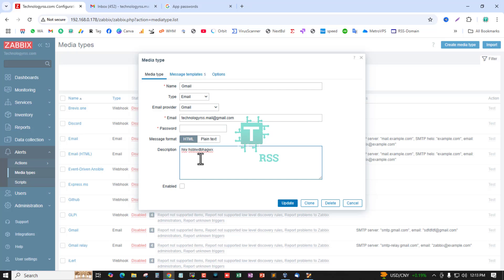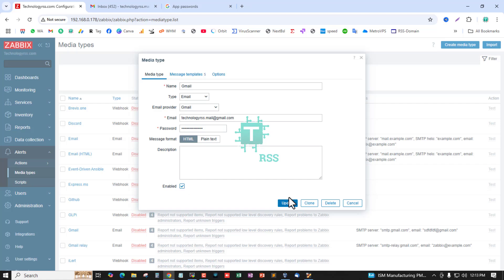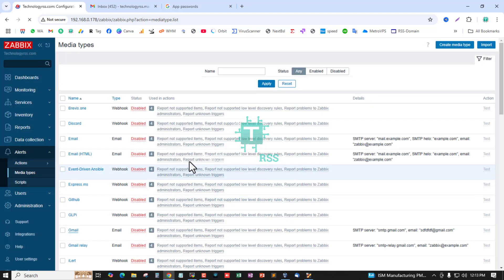Remove these three spaces and then cut and paste here. Must be enabled with a checkmark and update. Media type updated, done.